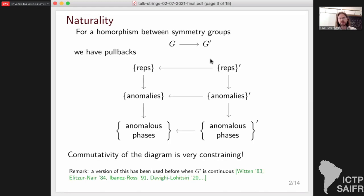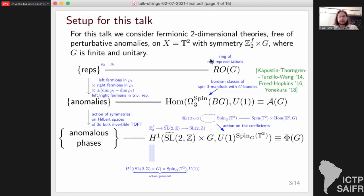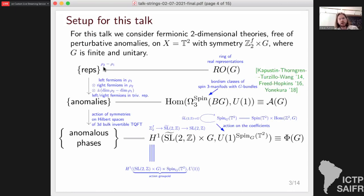This is not just abstract nonsense — it can actually be used to do calculations. In particular, a version of this constraint was used before, mostly in cases when G-prime was continuous, to relate non-perturbative anomalies and perturbative ones. Let me proceed with a more concrete setup. Consider two dimensions with a theory having symmetry which is a product of fermion parity times some finite unitary symmetry group G, on a two-dimensional spacetime which is a torus. The group of representations is a free abelian group generated by all irreducible real representations, i.e., the usual ring of real representations as an abelian group under direct sum.